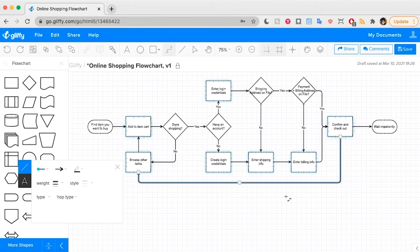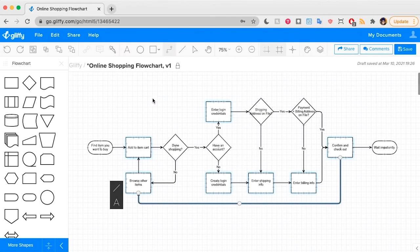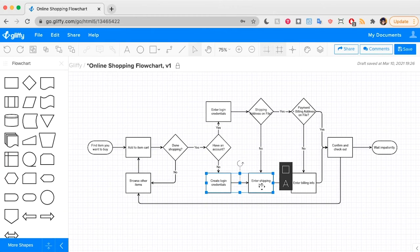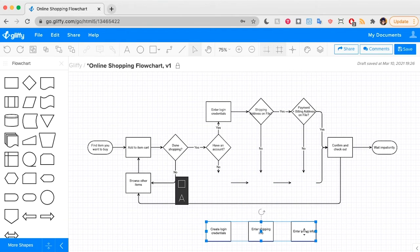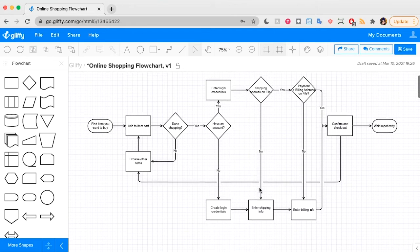You can tell Gliffy is trying to draw this line in a way that it stays out of the way of what else you have on your drawing canvas. But let's say for whatever reason, I drew my diagram like this.